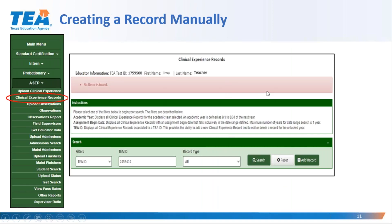The clinical experience records option will take you to a screen that you may filter by candidate TEA ID number, by assignment begin date, or by academic year. The resulting screen will give you the records for one candidate or the records for all candidates that fall in the date or date range selected in the filter. On this screen you would filter by TEA ID number to find or create records for one candidate. You can see on this screenshot that I have not yet created a clinical experience record for 'I'm a Teacher.'